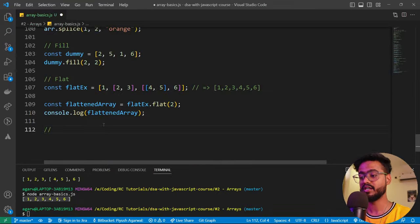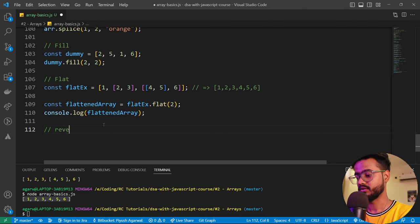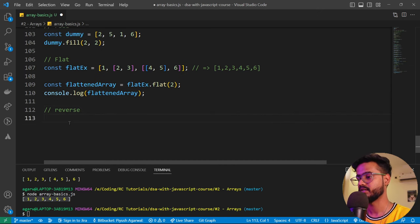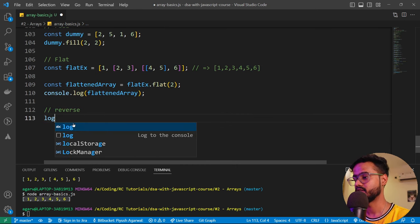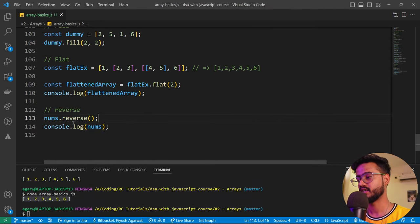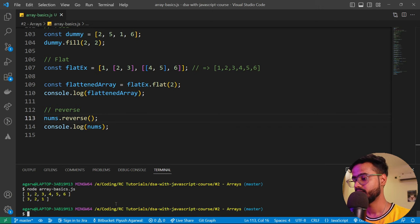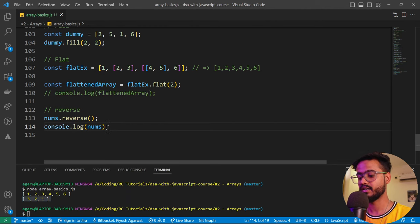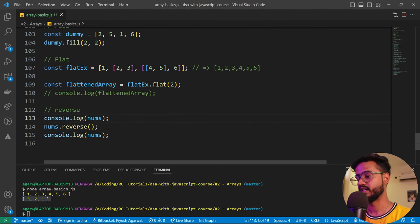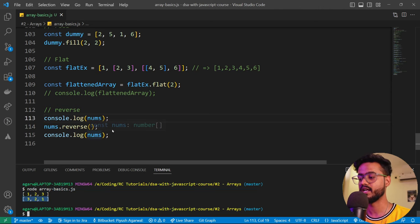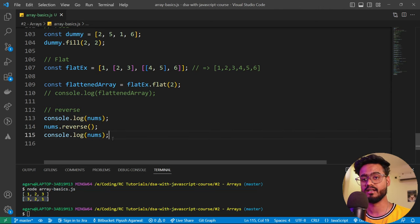Now let's talk about how to reverse an array. Using our nums array, we call `nums.reverse()` and console log it. Before: one, two, three. After reverse: three, two, one. The array has been reversed in place.